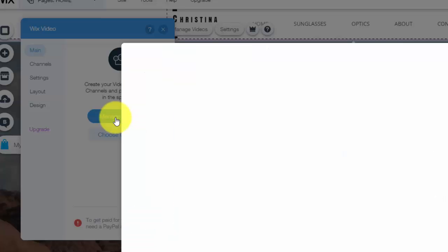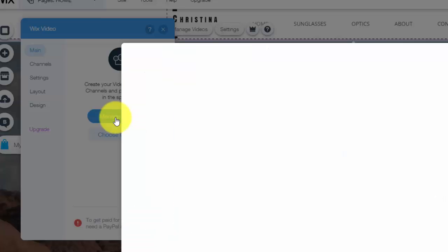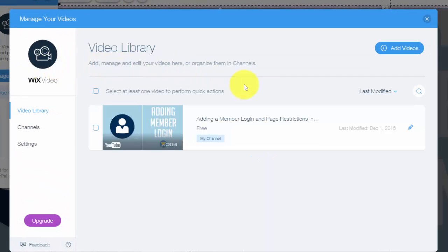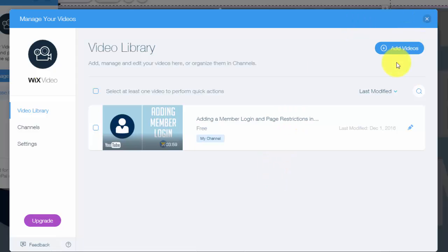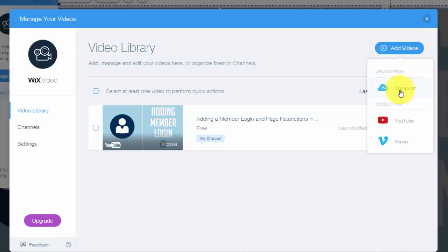So when you go to manage videos, you'll come up on a screen and I've already added one in here. But it'll come up on a default screen that asks you to either add a video from your computer, from YouTube, or from Vimeo. Now a lot of questions I've actually got recently on comments is how to upload a video straight from your computer. And this is one of the methods. So if you go right here to add videos, you can see you can upload from computer, which is straight from your desktop, laptop, whatever you've got. You could go embed from YouTube, so a link from YouTube, or a link from Vimeo.